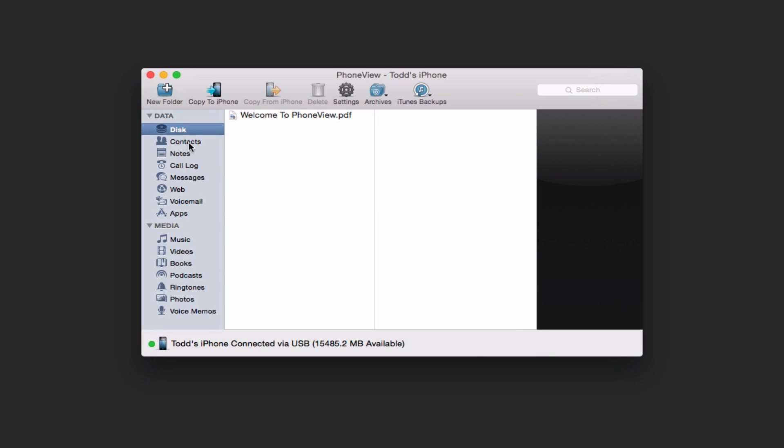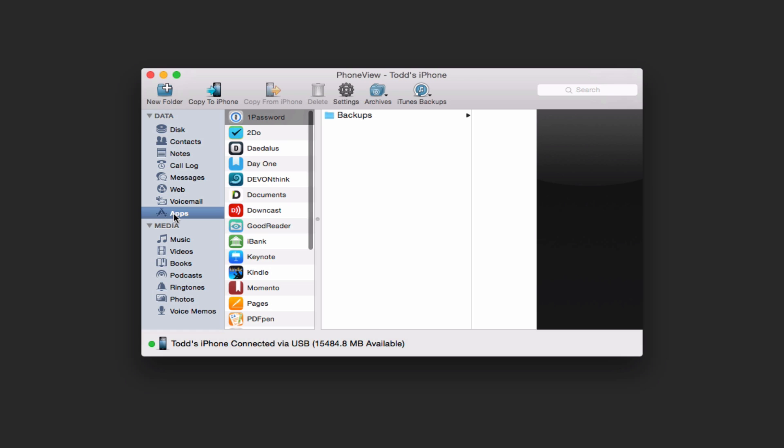I'm just going to cancel here. I can view my contacts. I can view my notes, my call log messages. I can view the web information for websites that I've been looking at, my voicemail. I can view my apps and here's my applications.